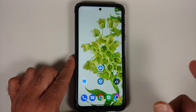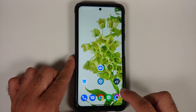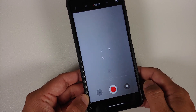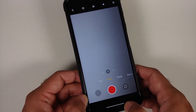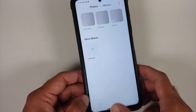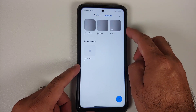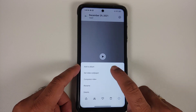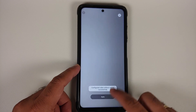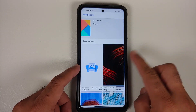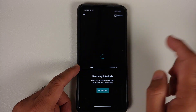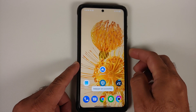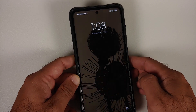On MIUI, if the live wallpaper doesn't work on your home screen or lock screen, here's the fix: open the camera app, go into video mode, record a short video of any duration, then open your gallery application. Switch to albums view, go into videos, select the video you just recorded, tap the three-dot menu, say Set Video Wallpaper, apply, set both. Then go back to the wallpapers application, choose live wallpapers, and select any live wallpaper you want.